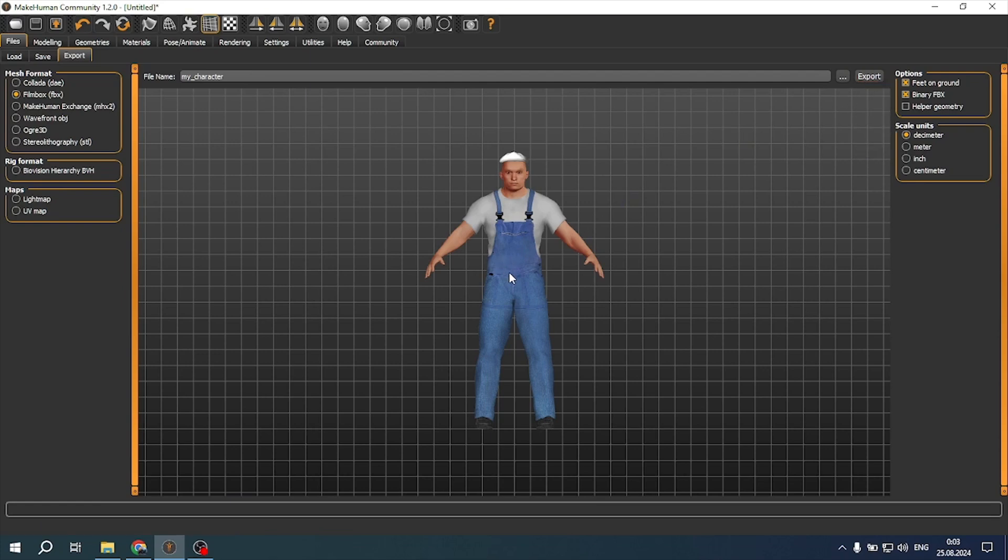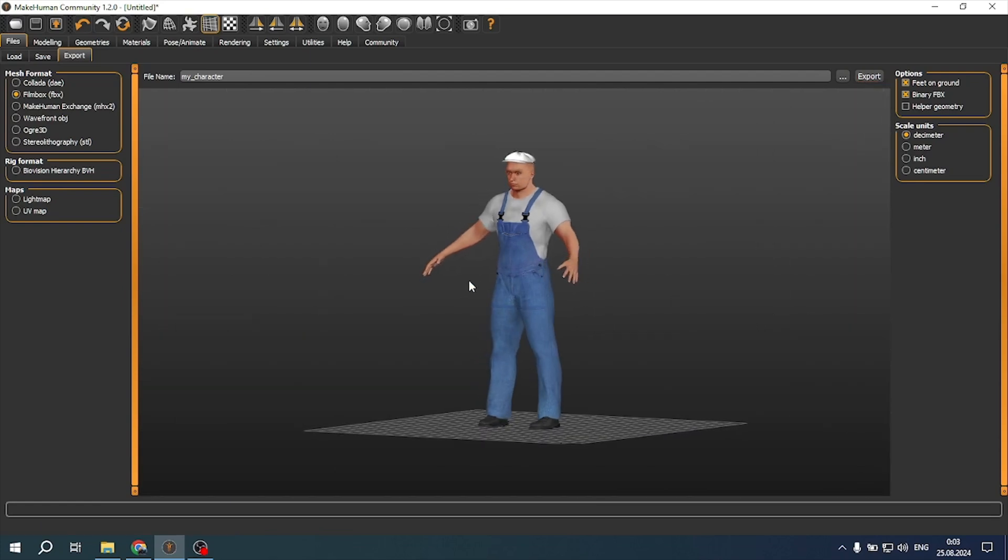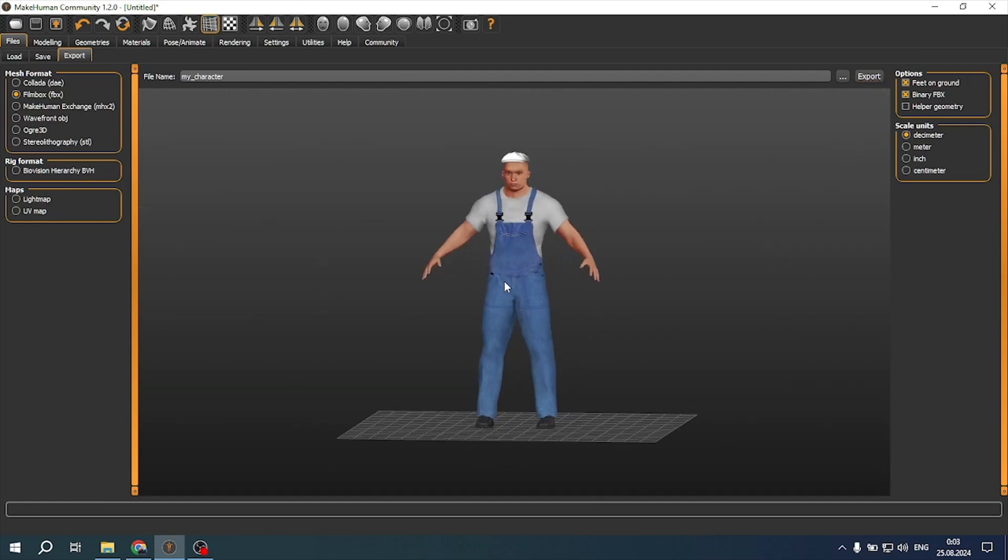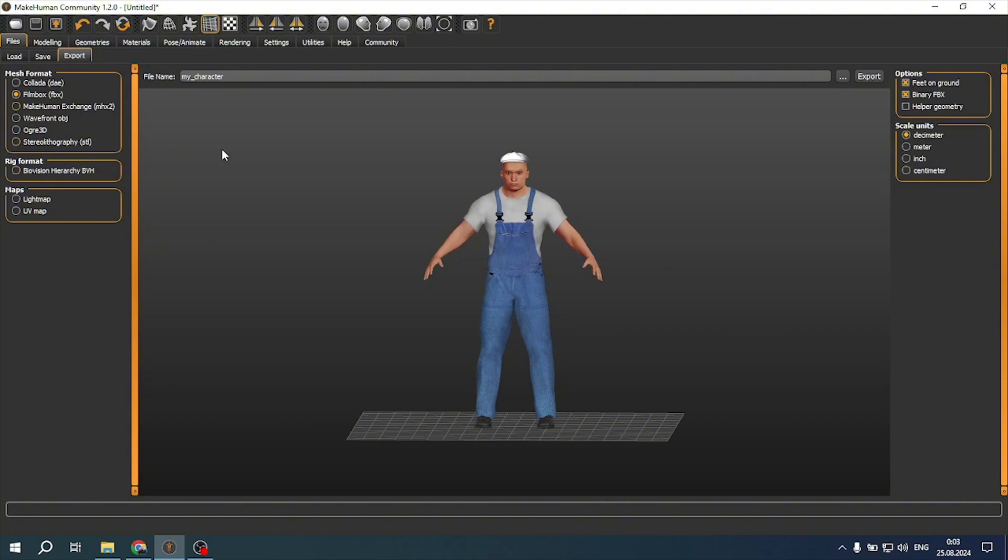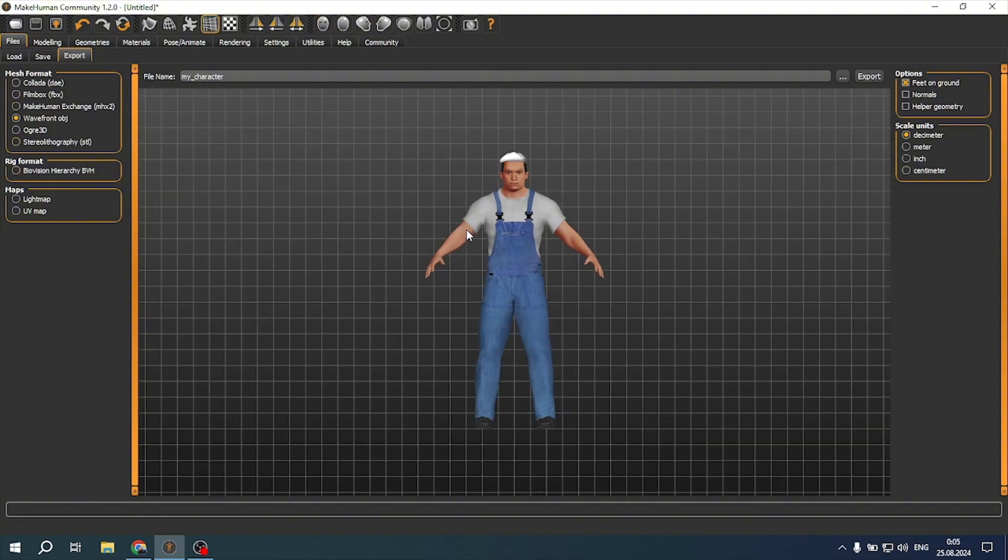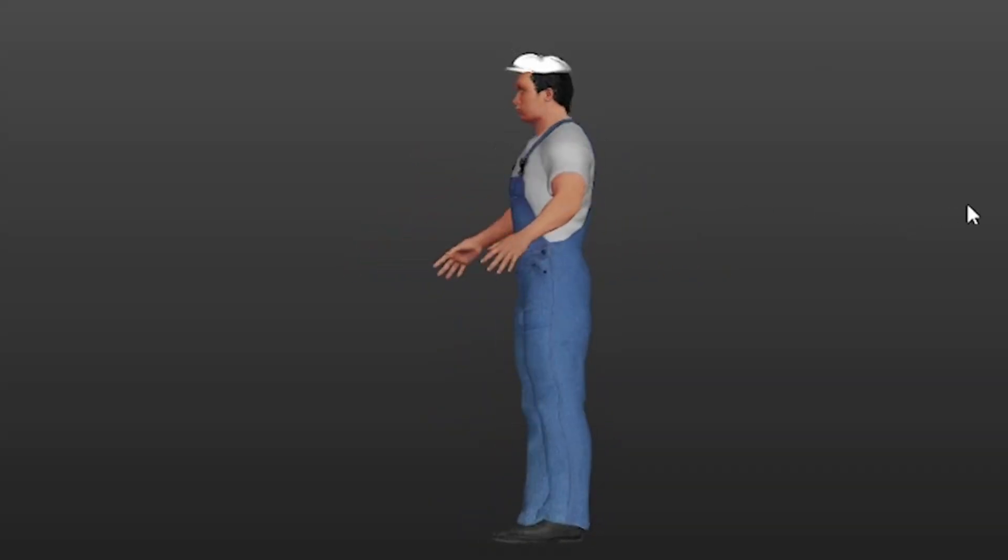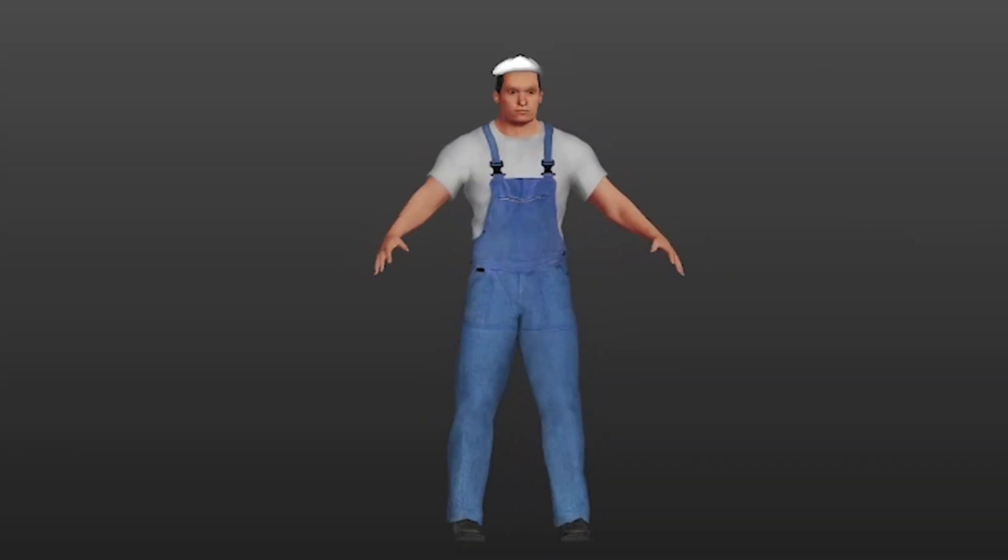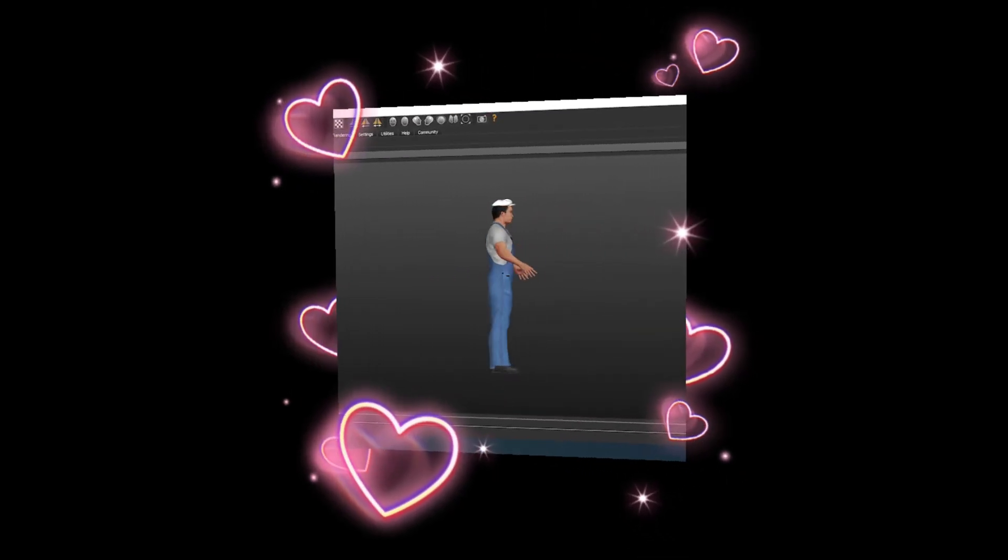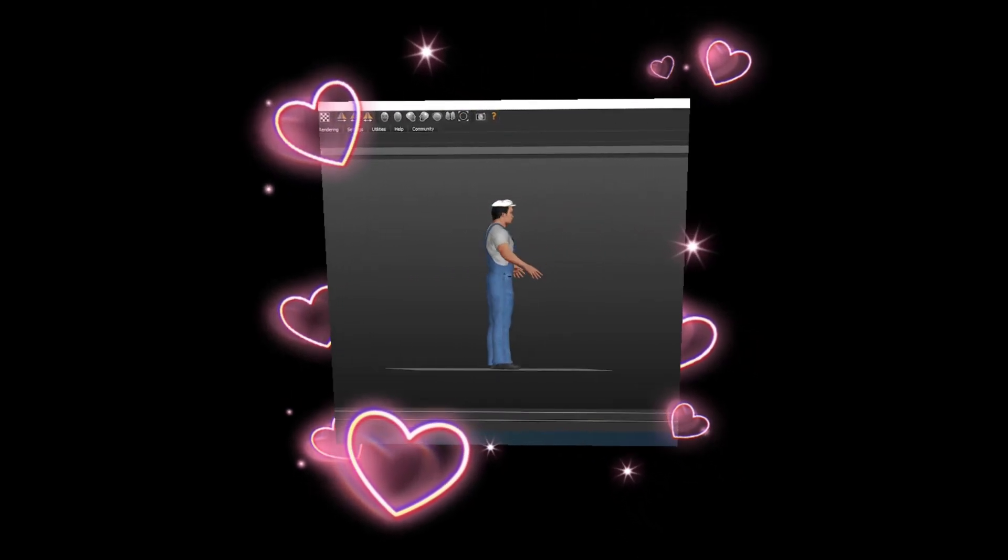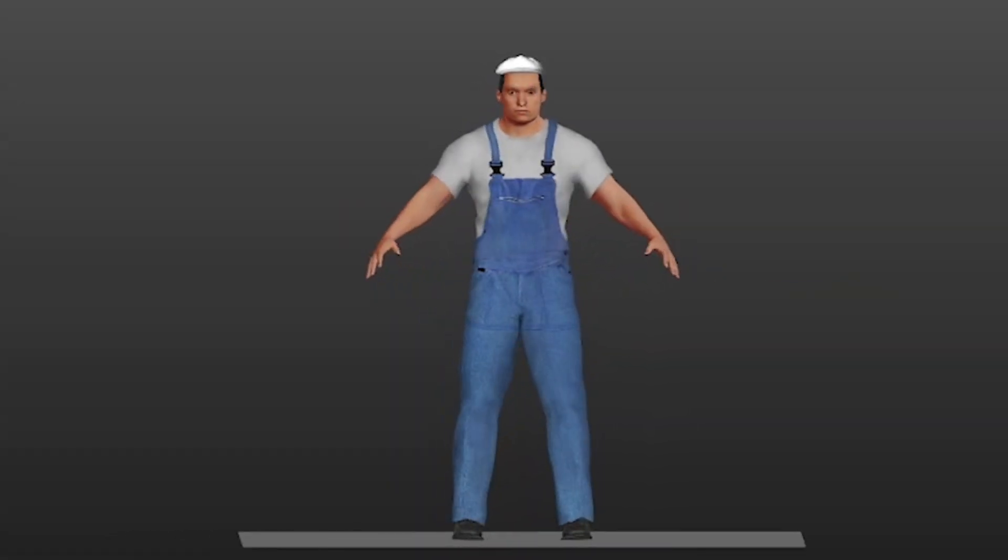That's it, your character is ready if you want to use it in a game or edit it in Blender. Now you know how easy it is to create a character in MakeHuman. If you liked the video, subscribe to Raigman's channel and like it. Until next time.